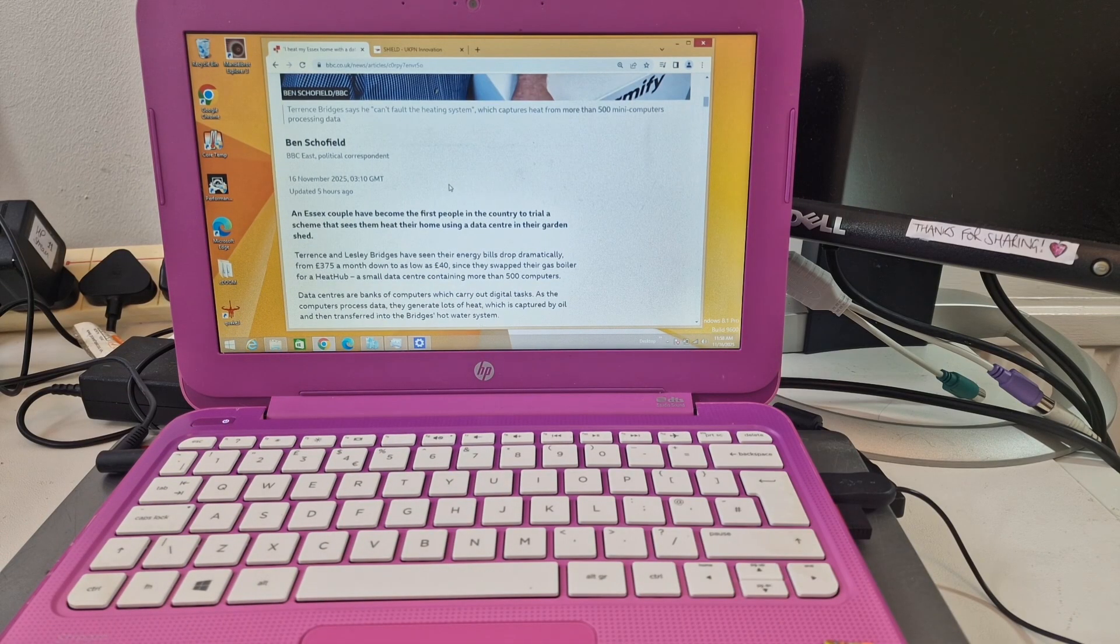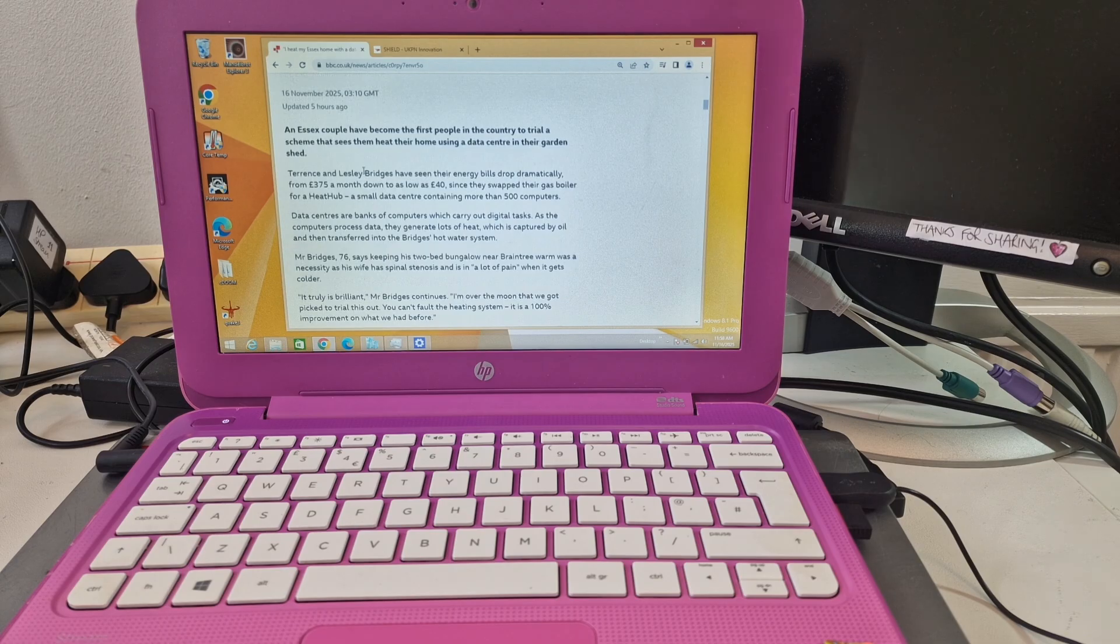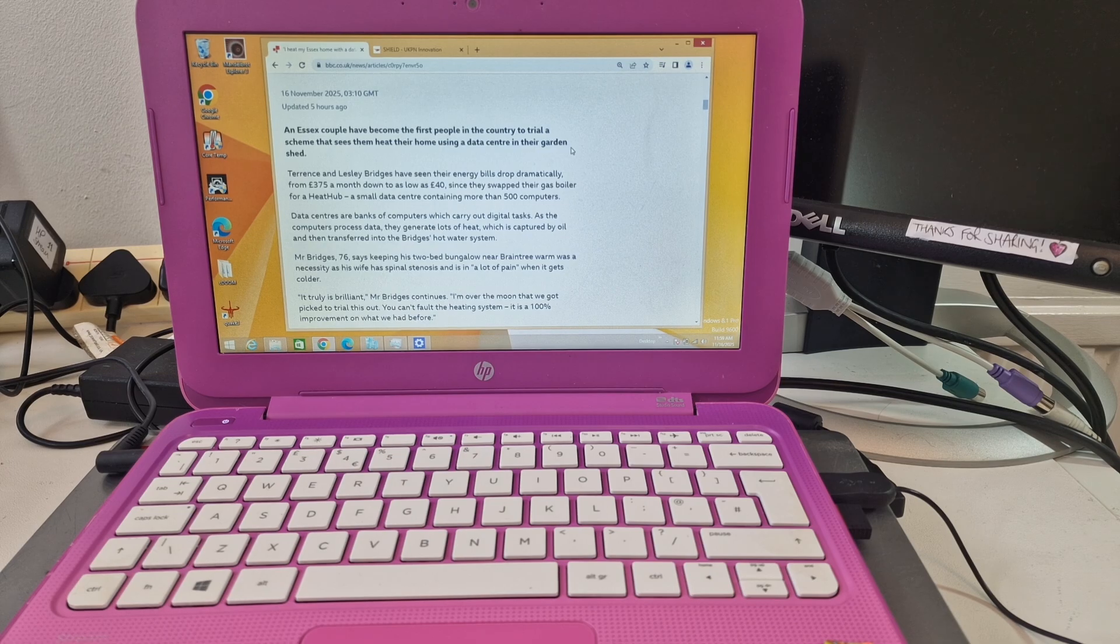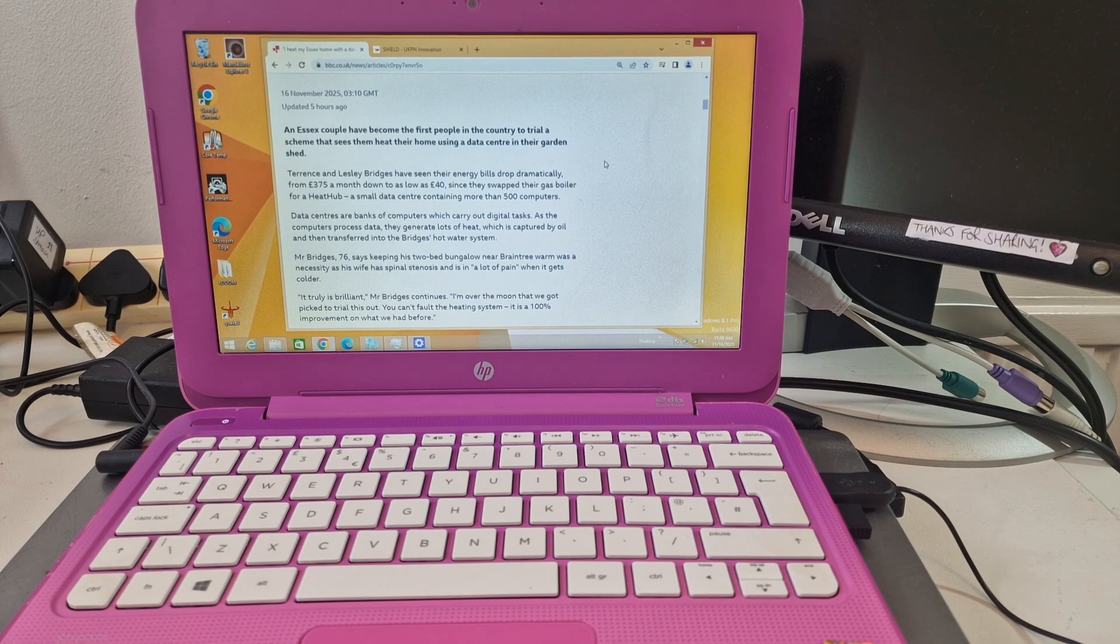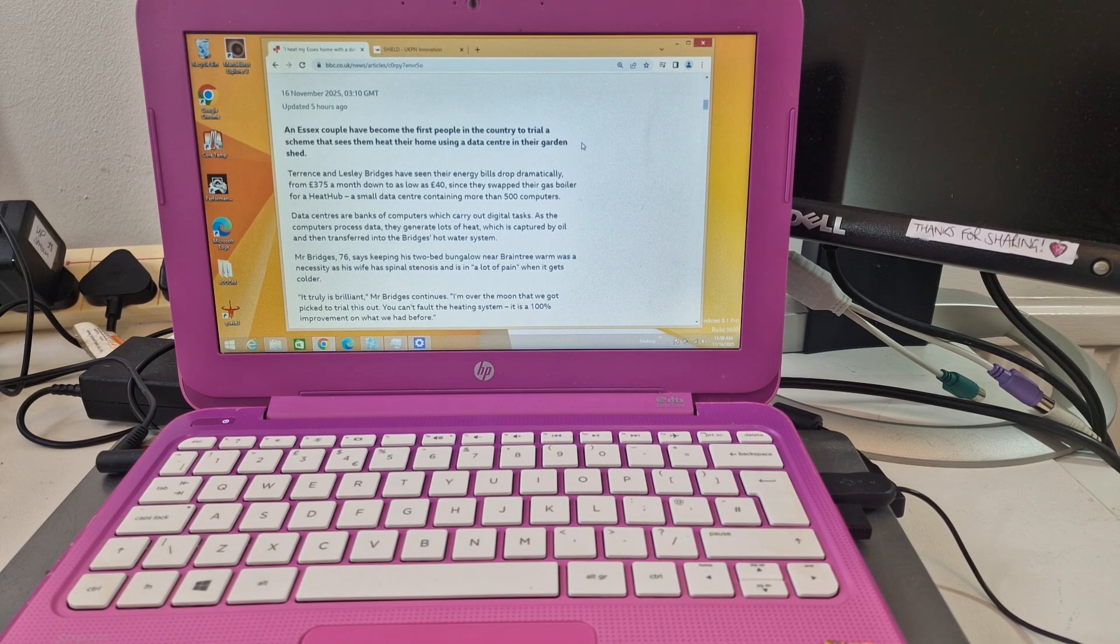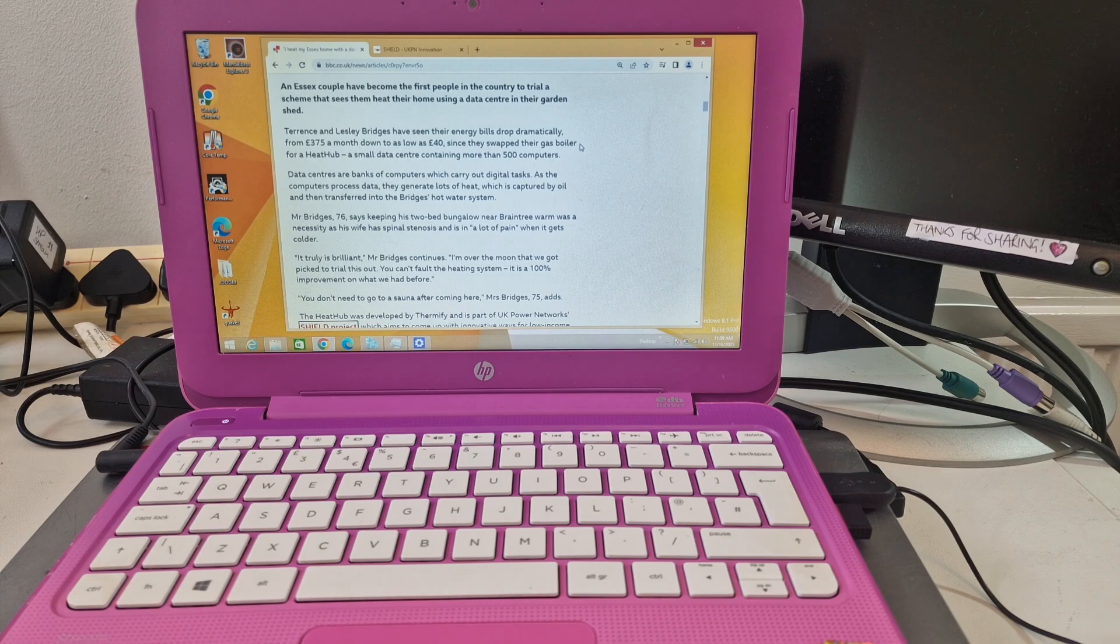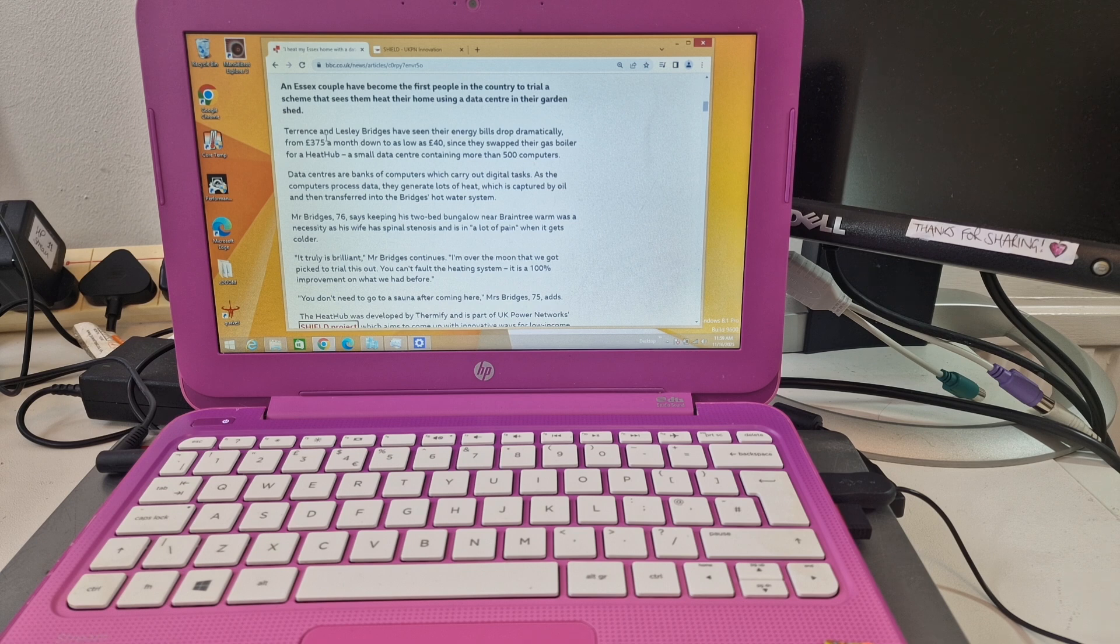They're the first people in the country to trial a scheme that sees them heat their home using a data center in the garden shed. So if you've got a garden shed or a garden, this is really cool. They were paying 375 pounds a month for the energy bills, which is quite a lot.